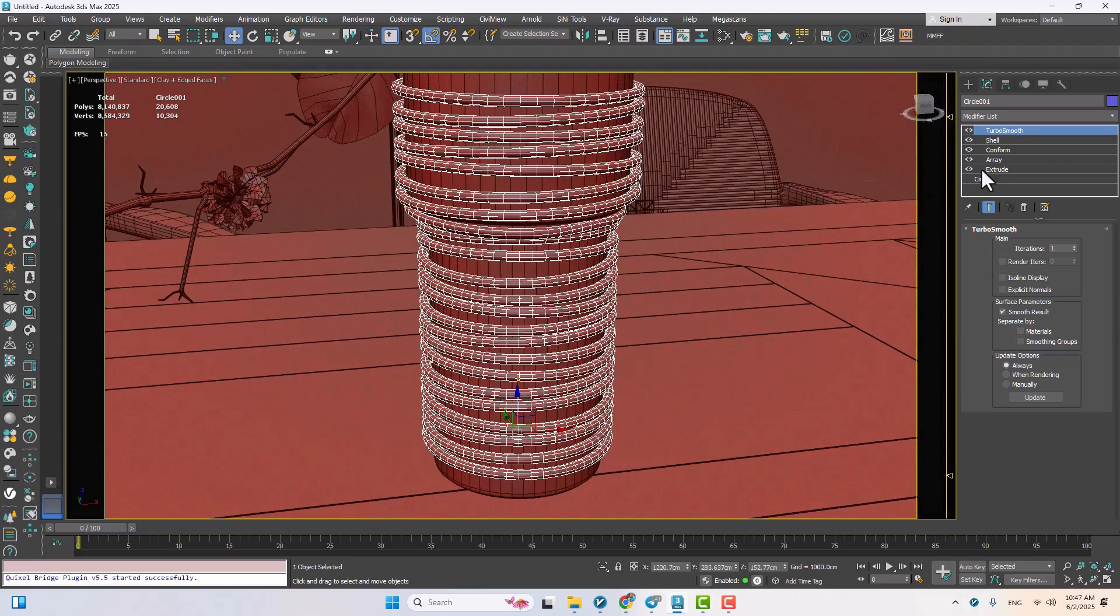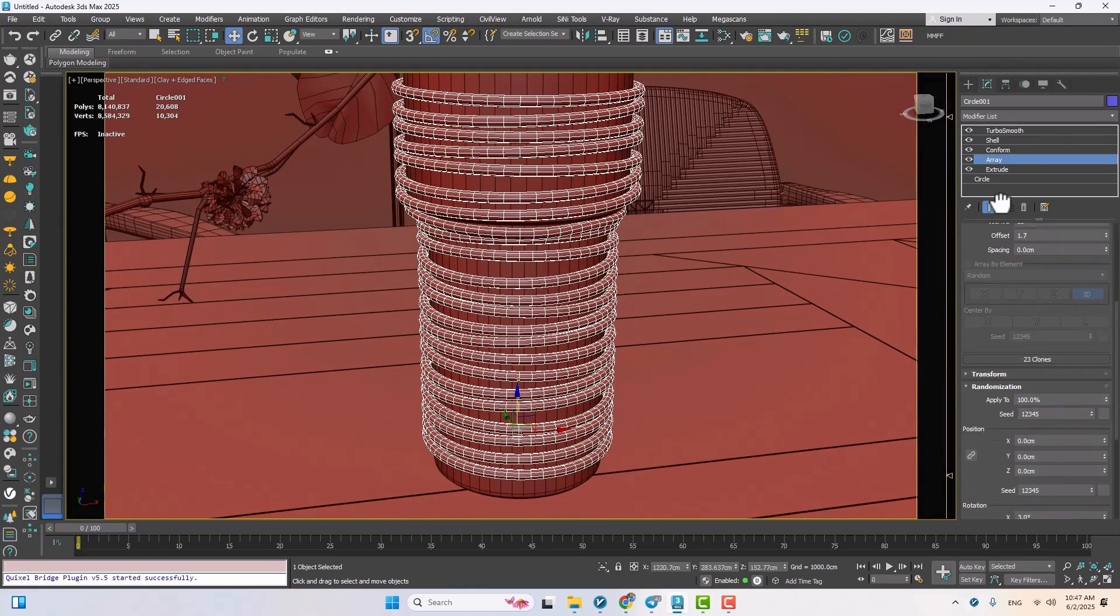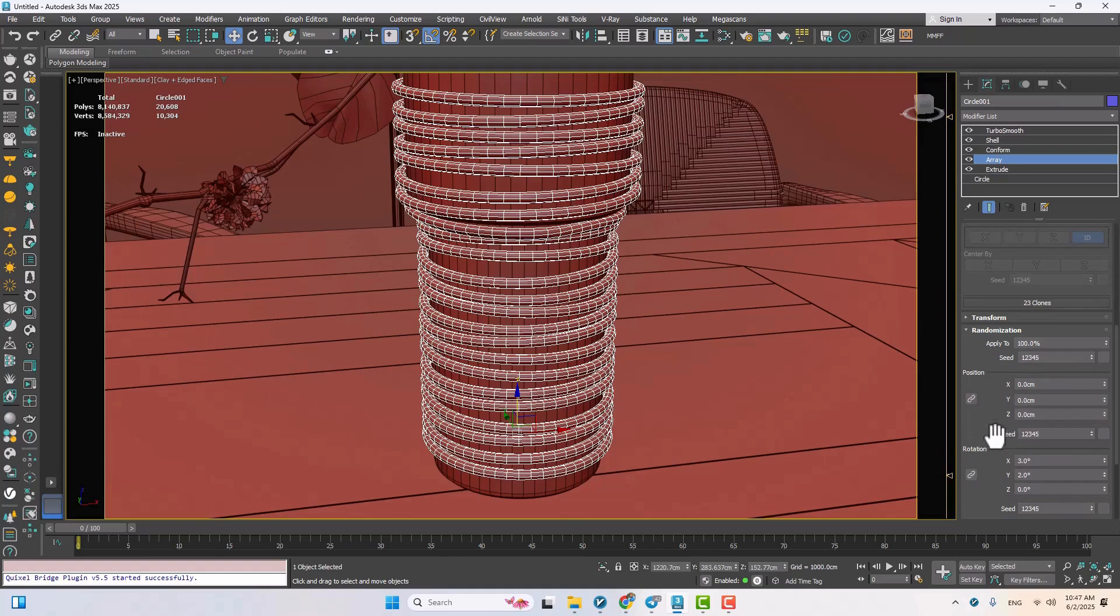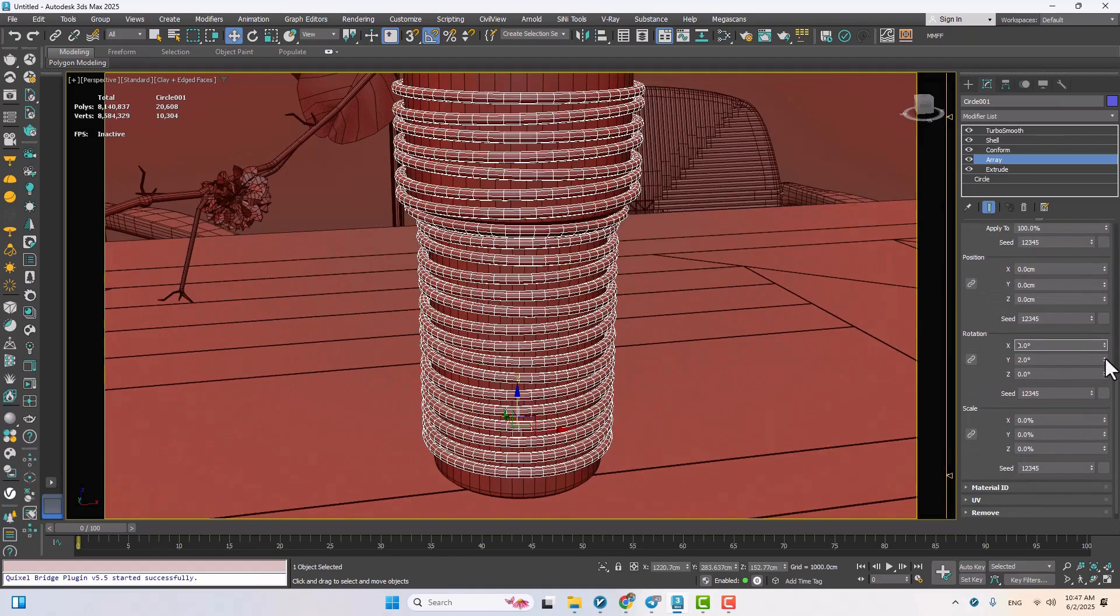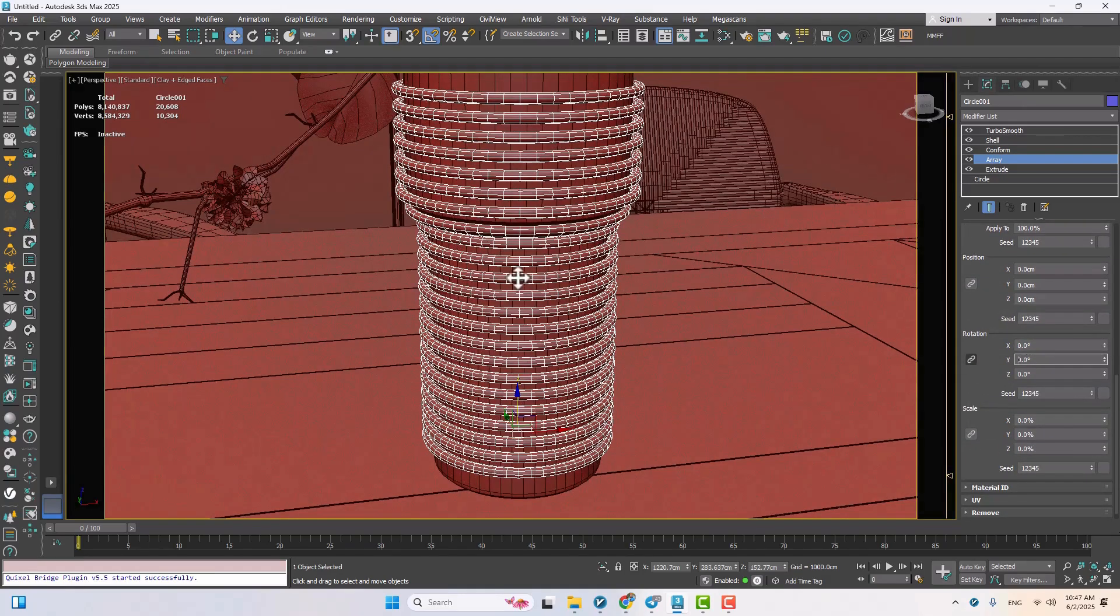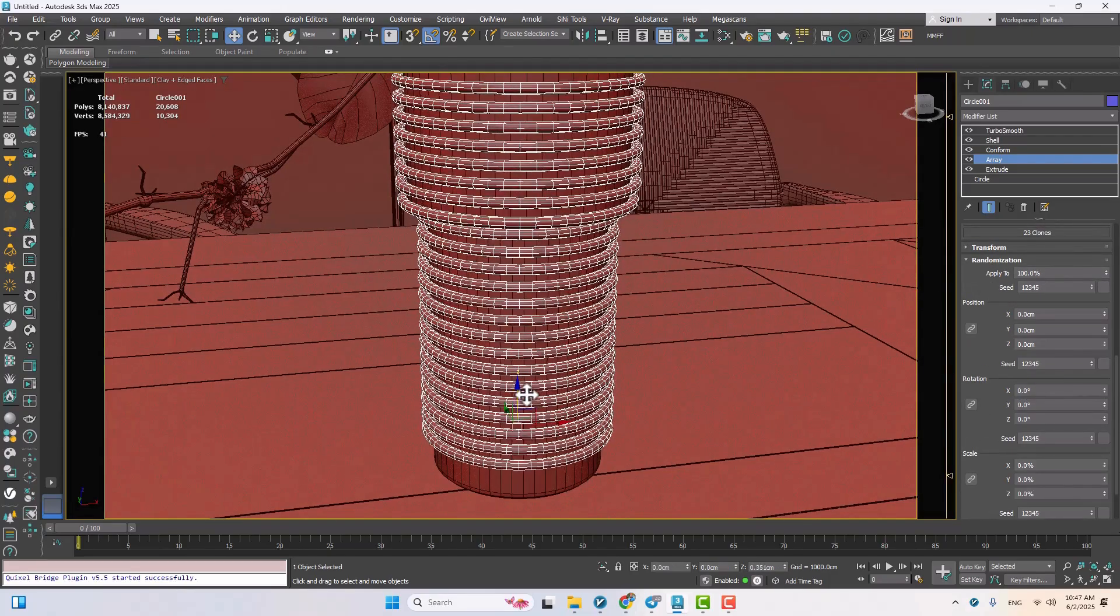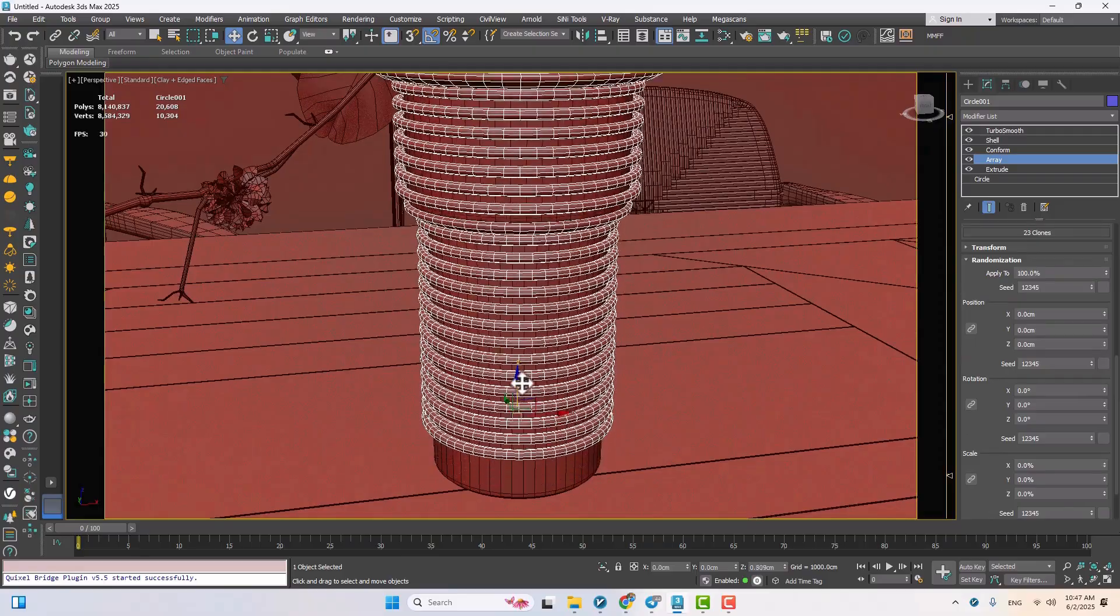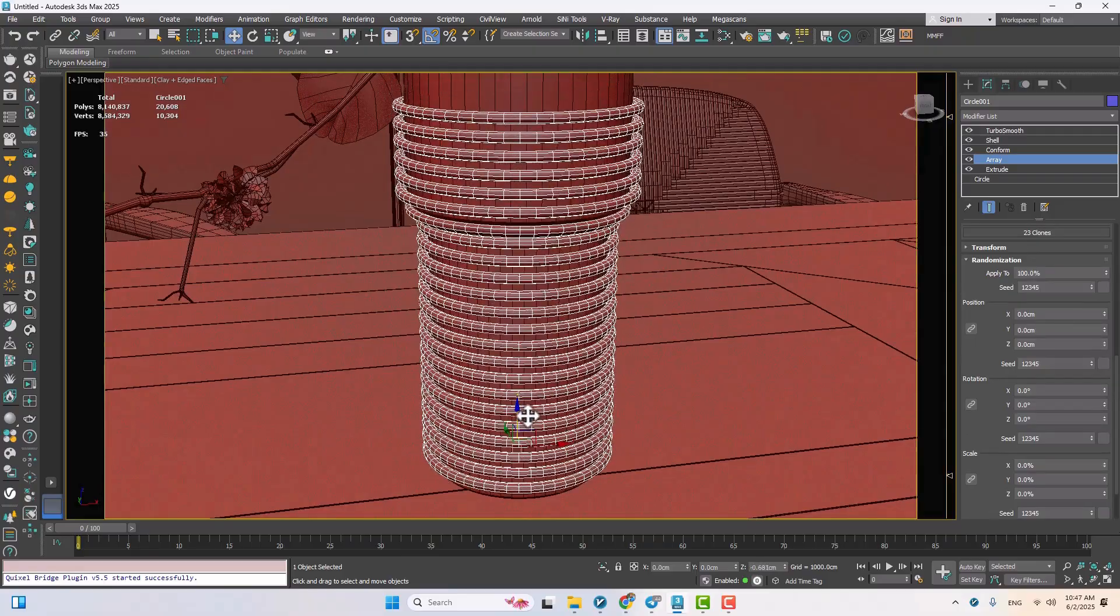Now we can go back and tweak the array. I might increase the count or remove the rotation randomness if I want it to look more uniform. You'll see how much more structured it looks that way. I'll also adjust the height so it lines up just right with the vase.